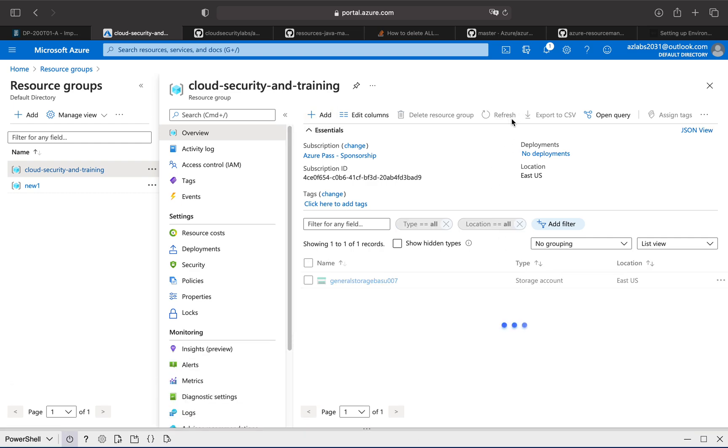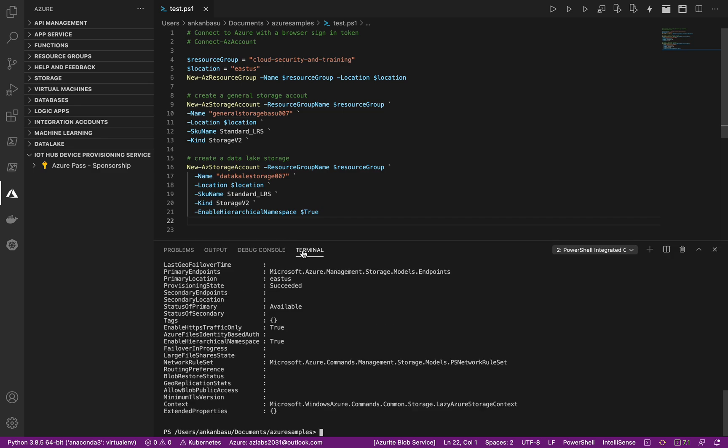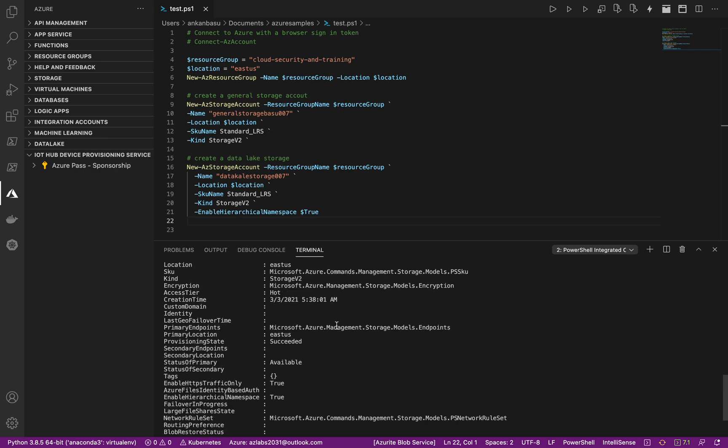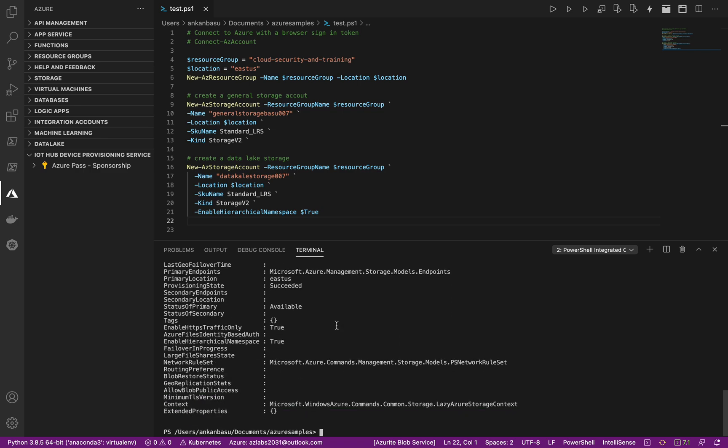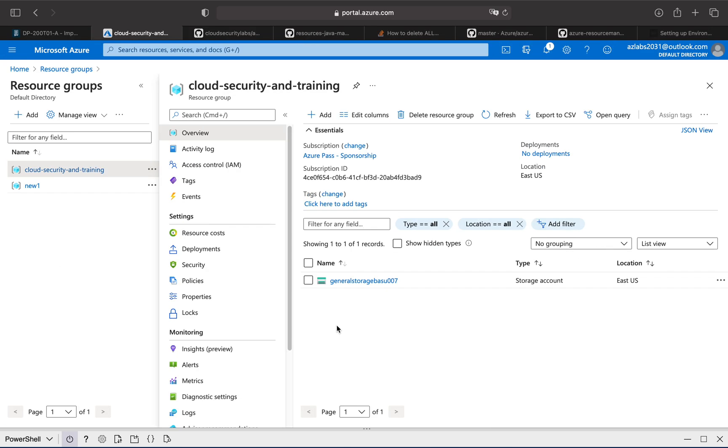So I'm gonna refresh this and hopefully we will also see the other account created in here shortly. So I'm gonna take a look at this and see whether it got created properly or not. Come back over here.